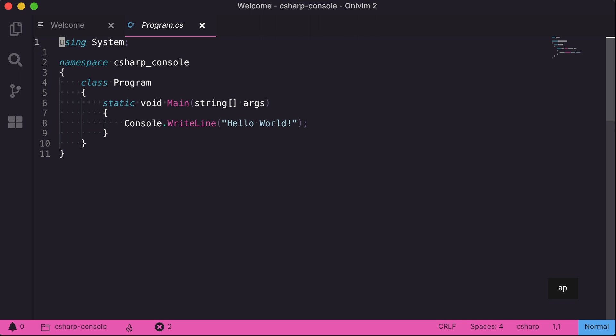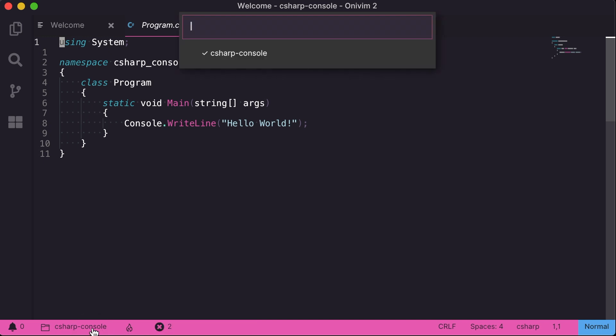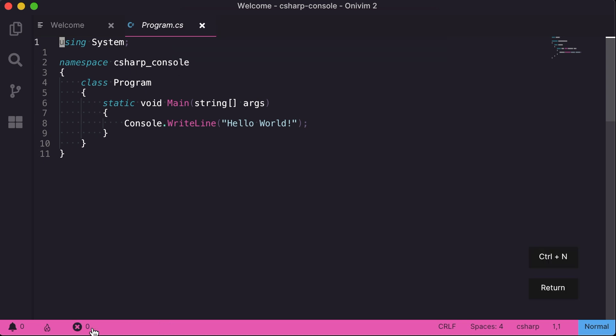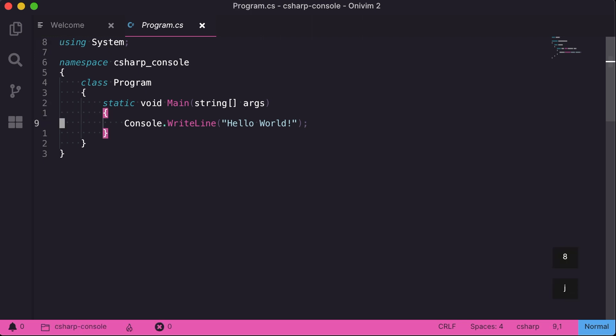It gives a nice status bar indication that the server is running. And C Sharp projects sometimes have multiple sub-projects, so the status bar actually lets us choose a particular project. And as before with the other languages, you get great completion, signature help, go to definition.